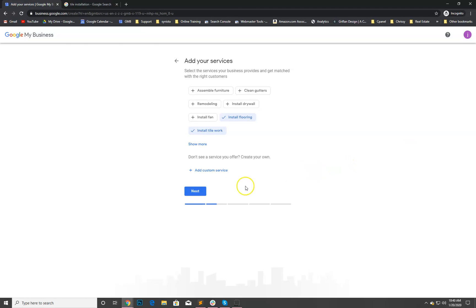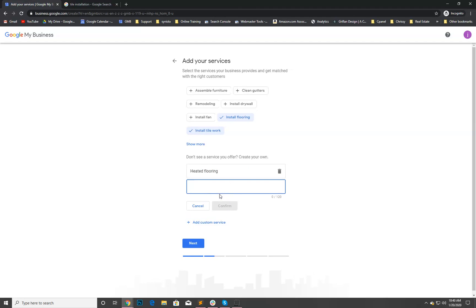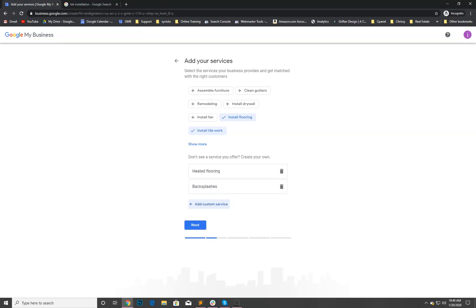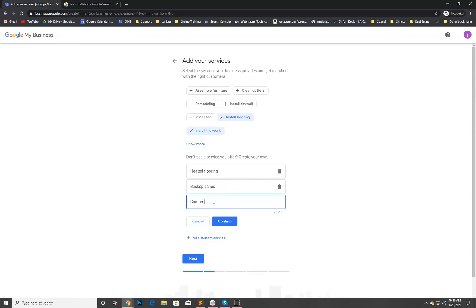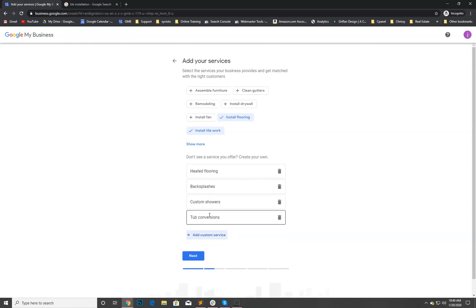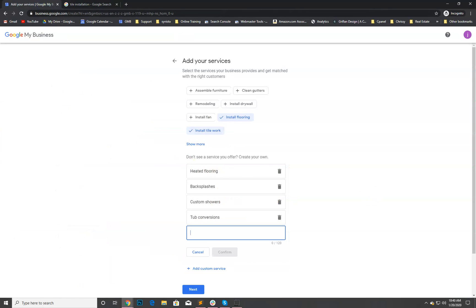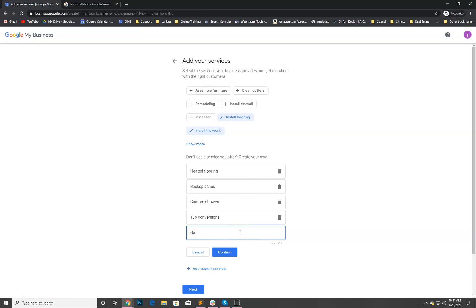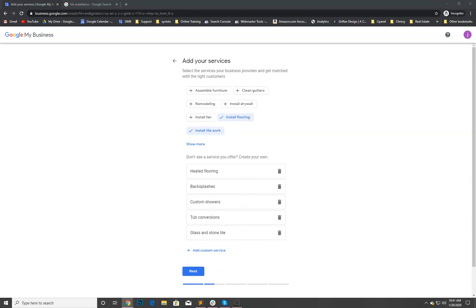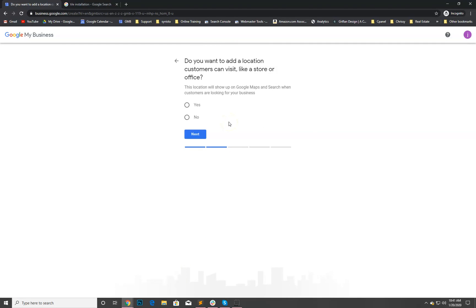But I'm gonna allow him to come back and do that. You can just go here and confirm. So just add all the services we need here to make sure we're relevant. I can't leave them hanging like that. Let me add a couple more: backsplashes, custom showers, tub conversions. And the reason we're doing this is because when people are searching, they may search for tub conversion, custom showers, and stuff like that. We want to make sure that we have that on there.